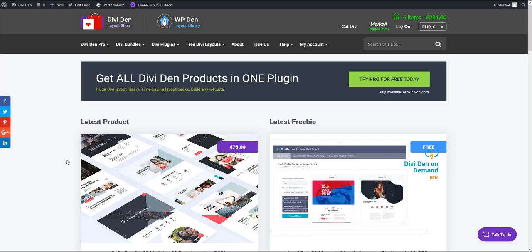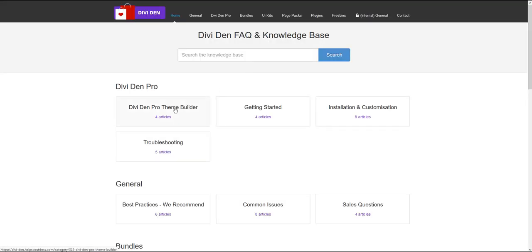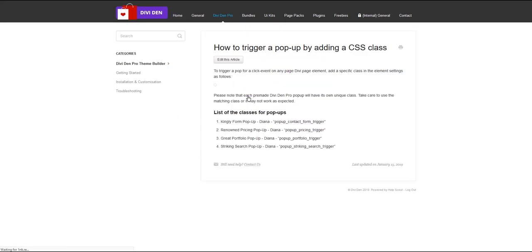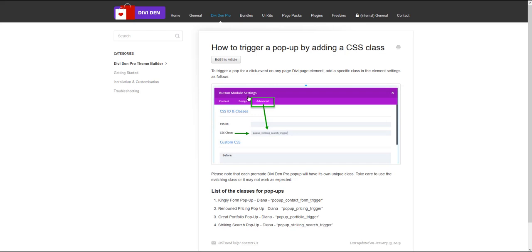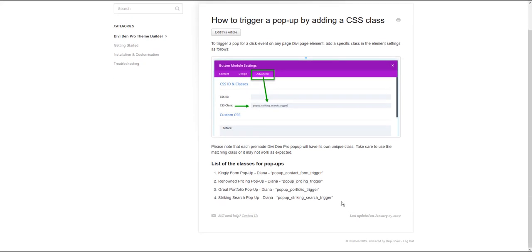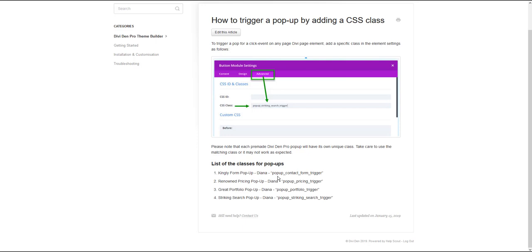If you go to our website and select help knowledge base, click Dividend Pro Team Builder and here you are going to find an article on how to trigger a pop-up by adding a CSS class and at the bottom of the article here's the list of all the classes you can use.